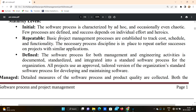We need to track the cost and schedule so we can pay for the client. There is clarity in functionality — functionality is the work done in the project. The necessary process and discipline is in place to repeat earlier successes on projects with similar applications.